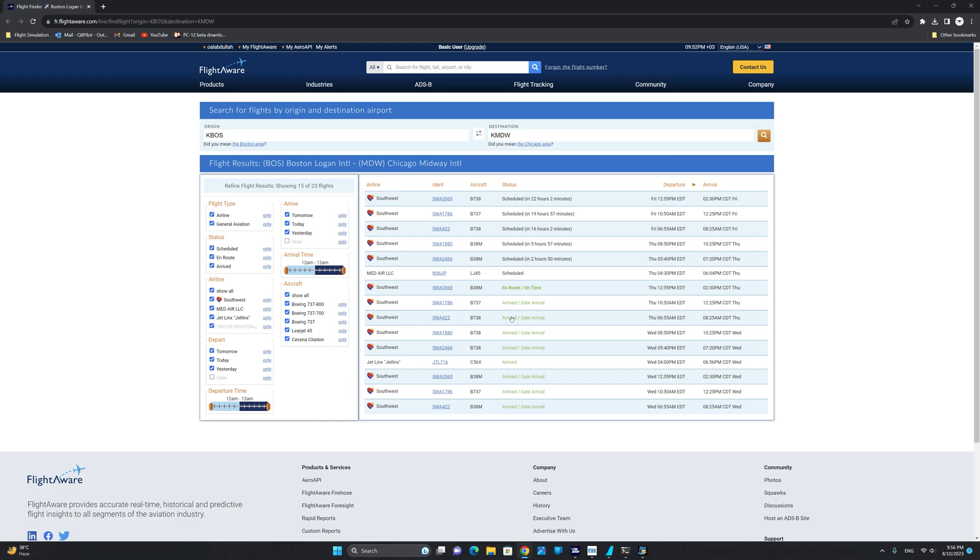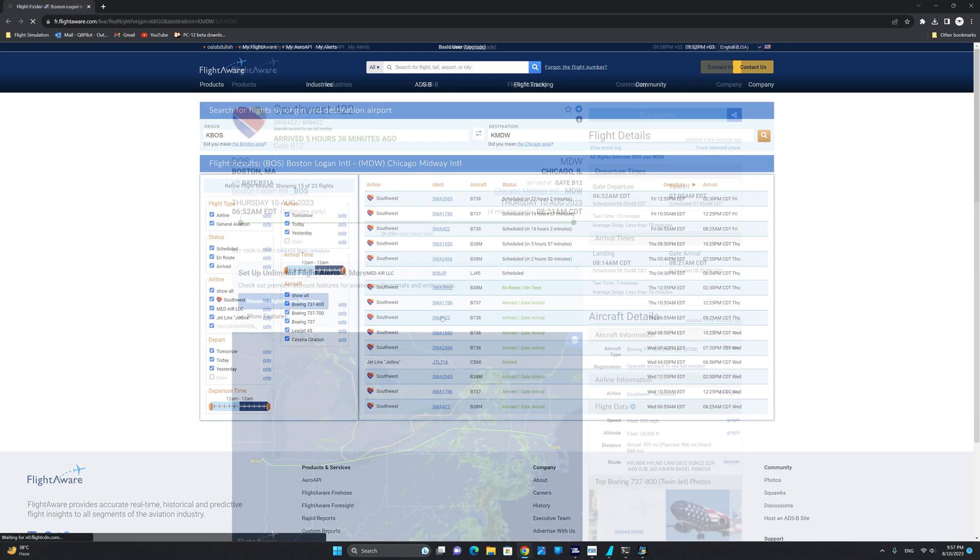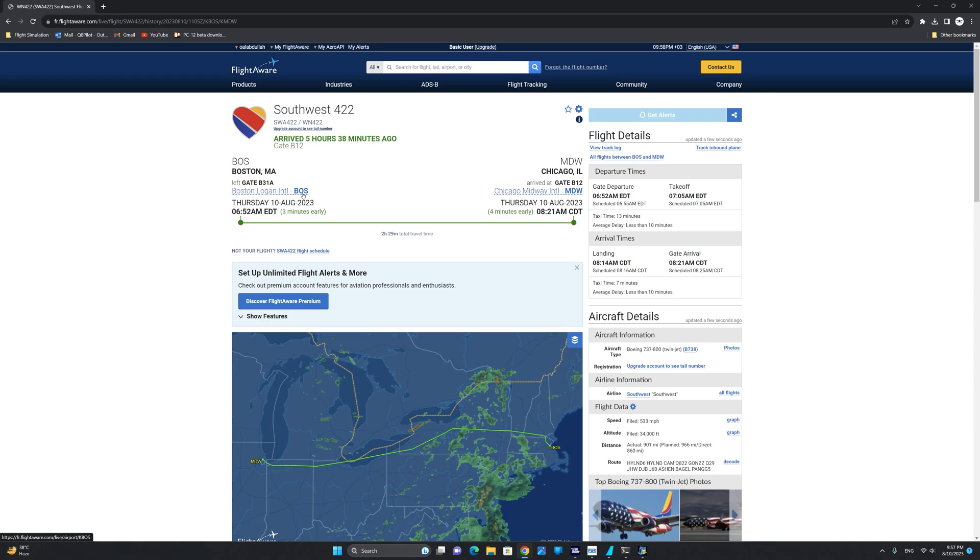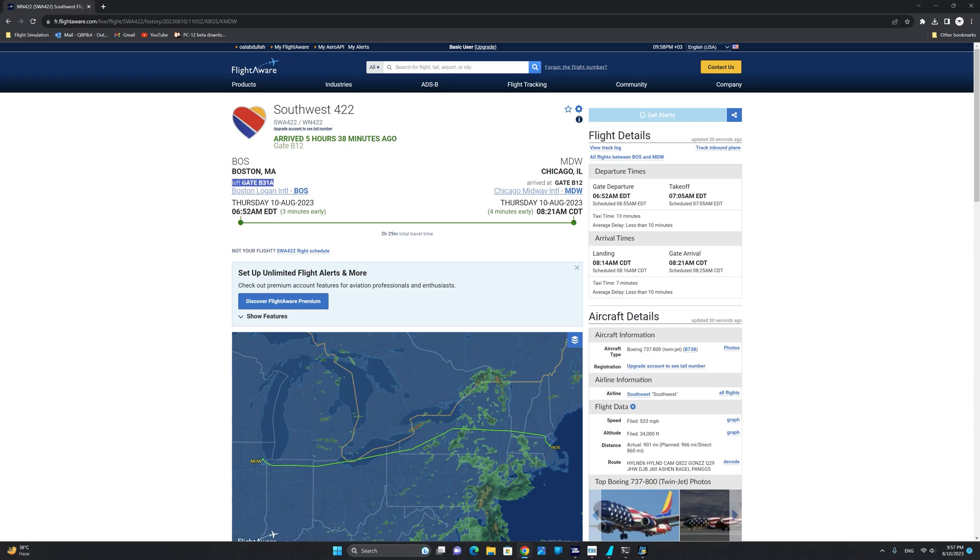So we are going to click on Southwest 422. As you can see, we now have the full details of flight Southwest 422 service from Boston Logan International to Chicago Midway. Notice that we have the actual gate number of the Southwest flight departing from gate Bravo 31 Alpha and arriving into Chicago Midway at gate Bravo 12.